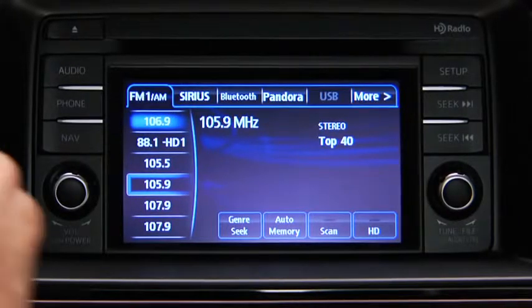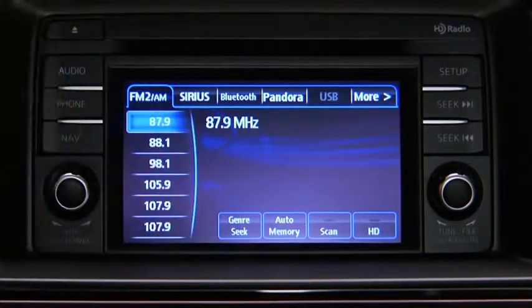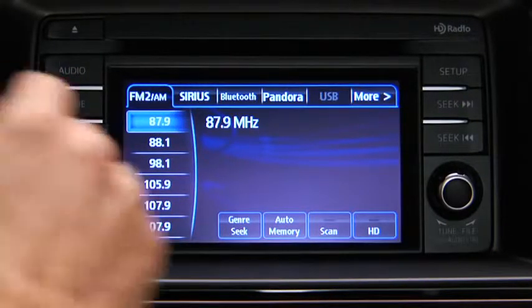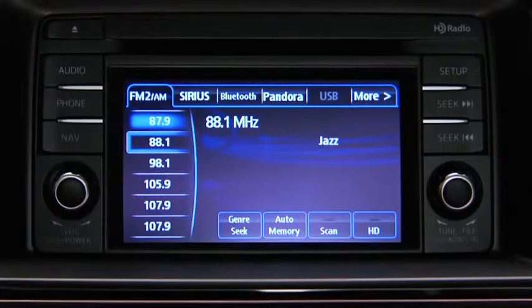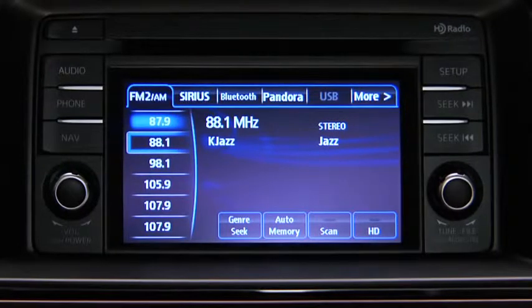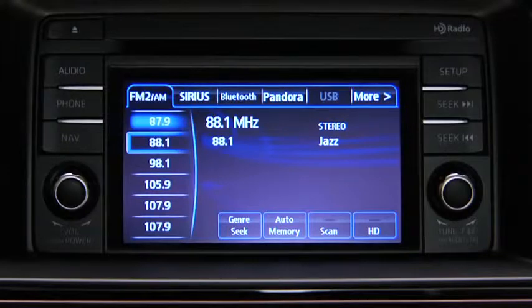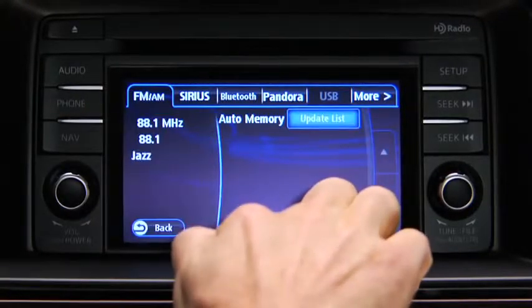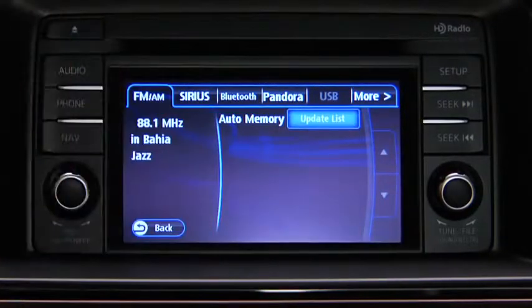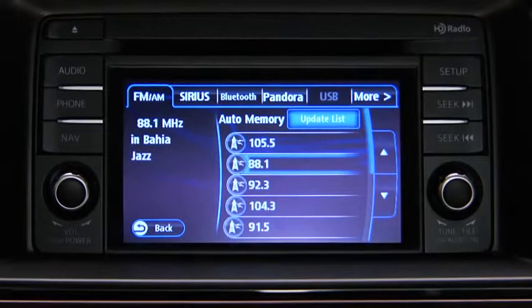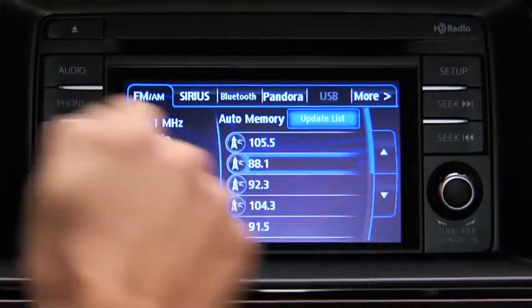To tune to a station in memory, select AM, FM1, or FM2, and then touch the station's Preset on-screen button. To automatically scan and temporarily store up to 10 stations with the strongest frequencies in each AM or FM band, touch the Auto Memory on-screen button. Touch the Update List on-screen button to display the frequencies of up to 10 stations on the Auto Memory preset list, then touch the desired frequency.